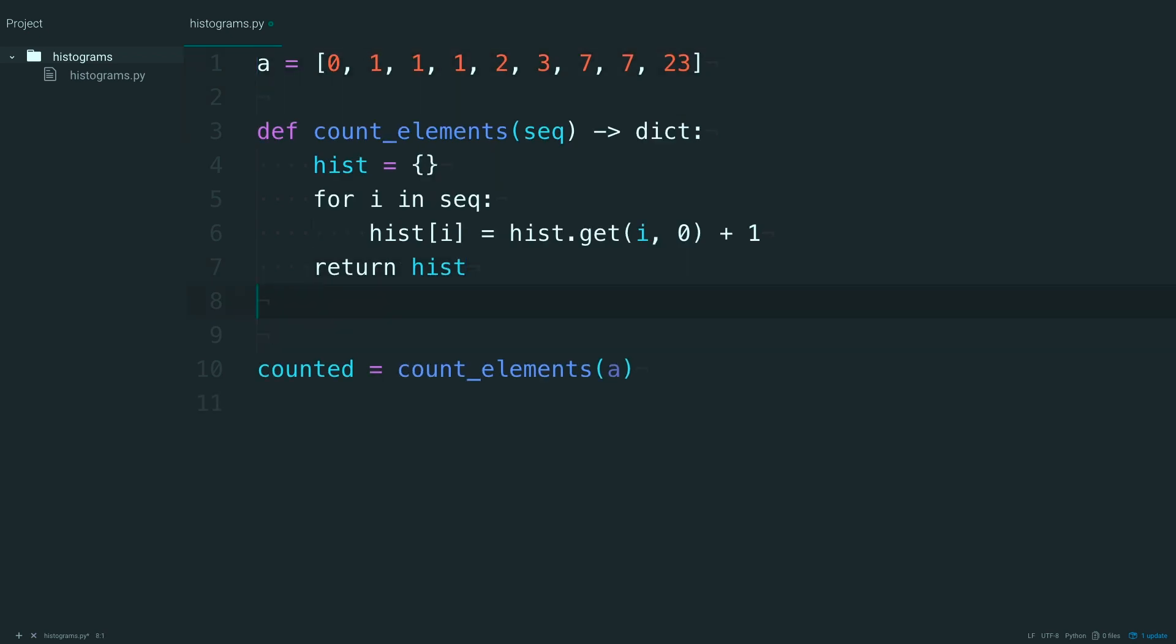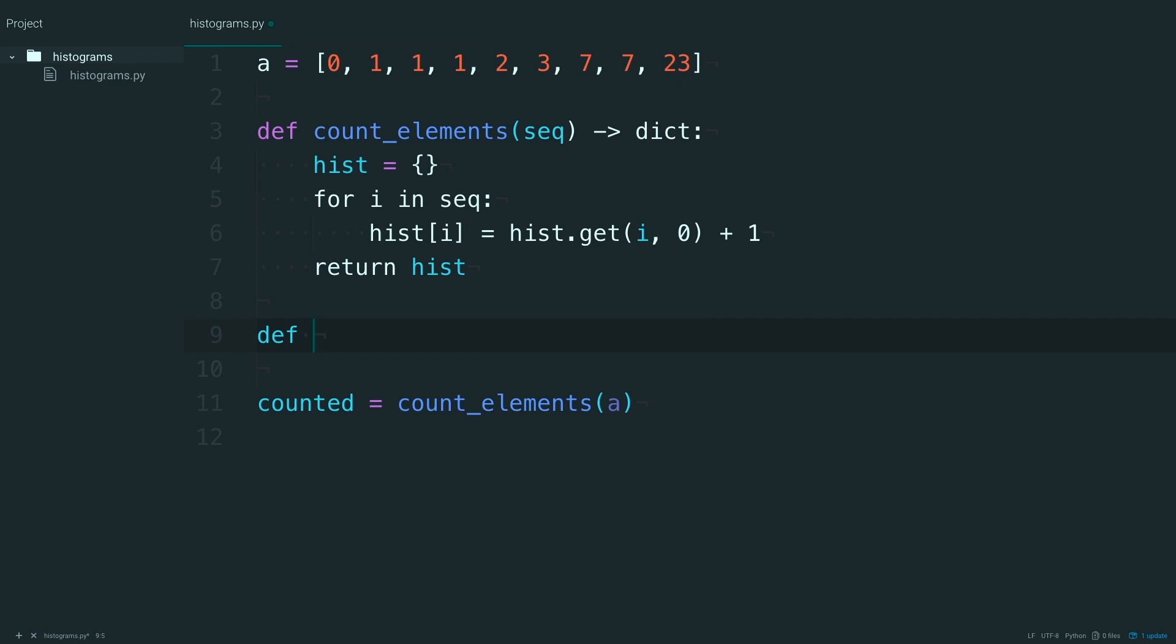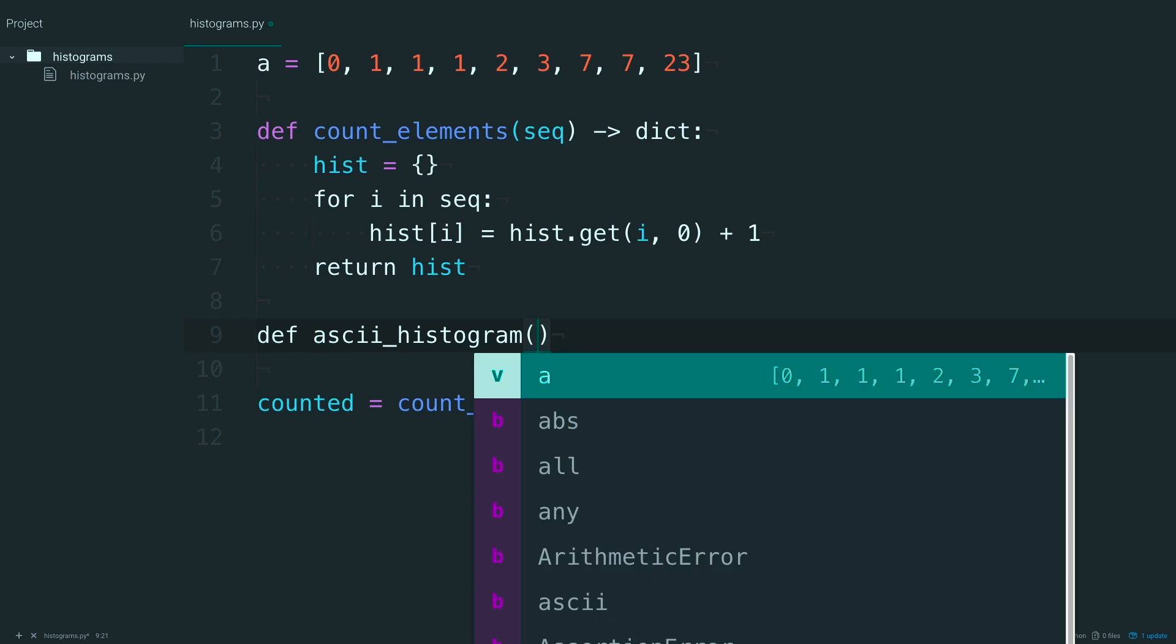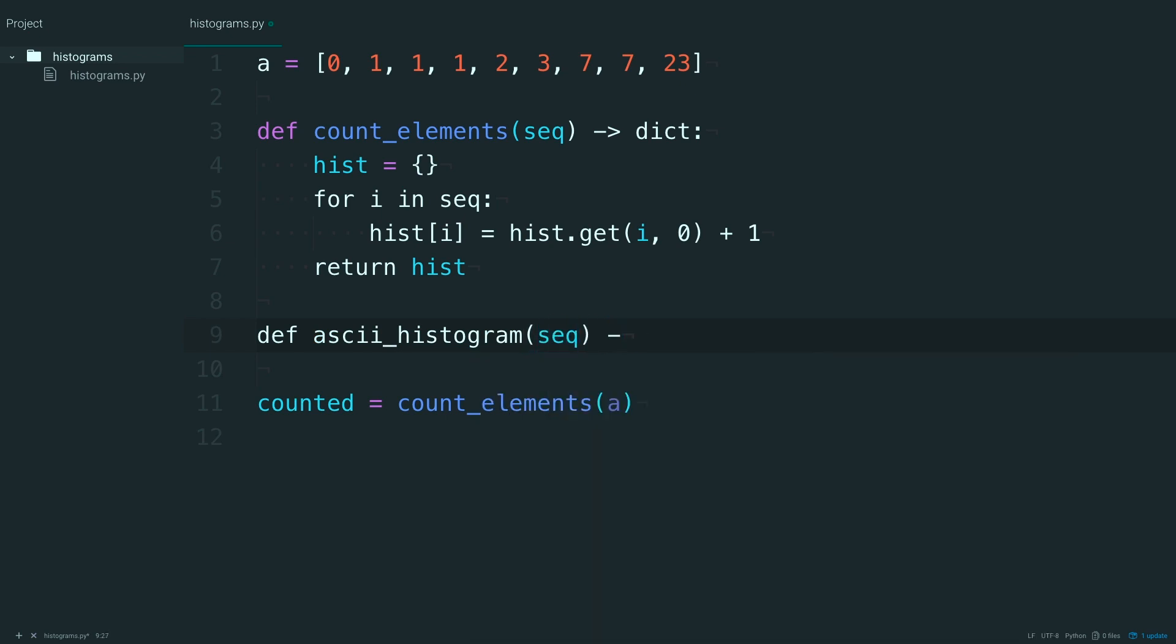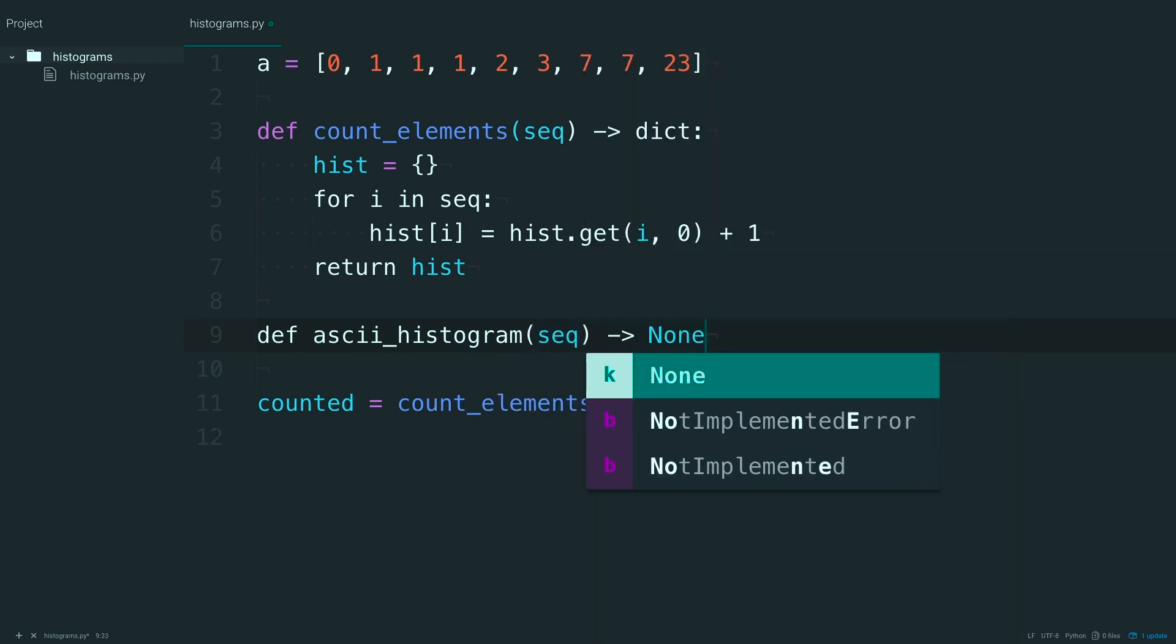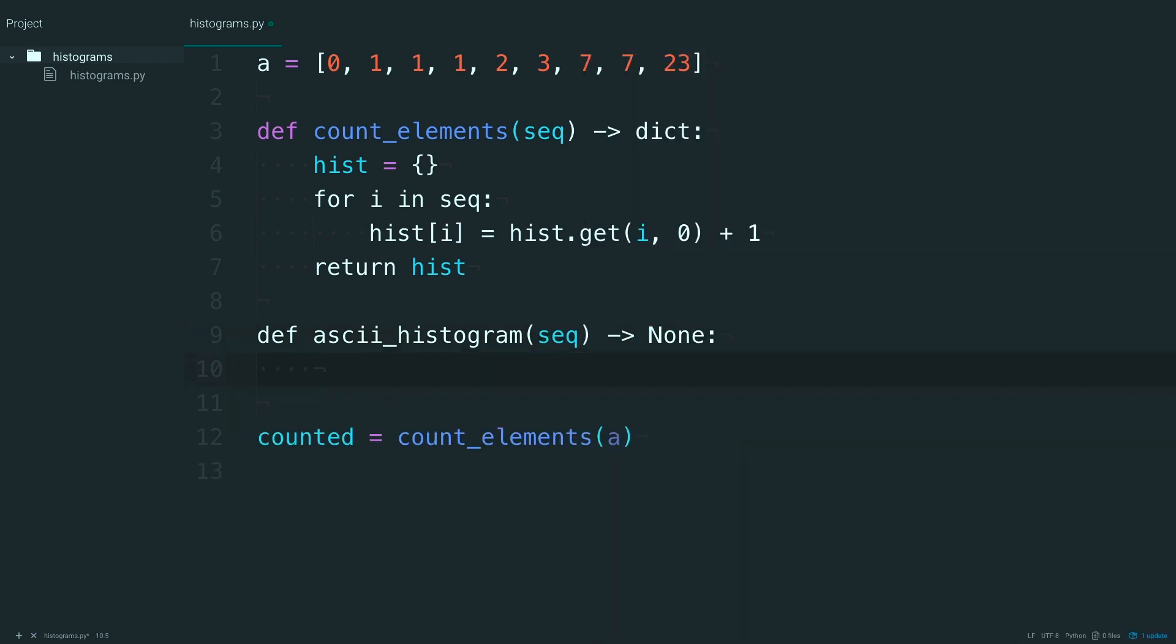And now go and define an ASCII histogram. That will also take in a sequence, and return none. Everything from this function will be printed out into the terminal.